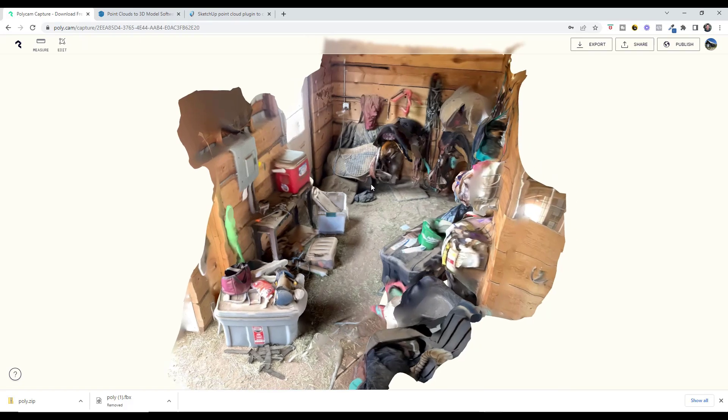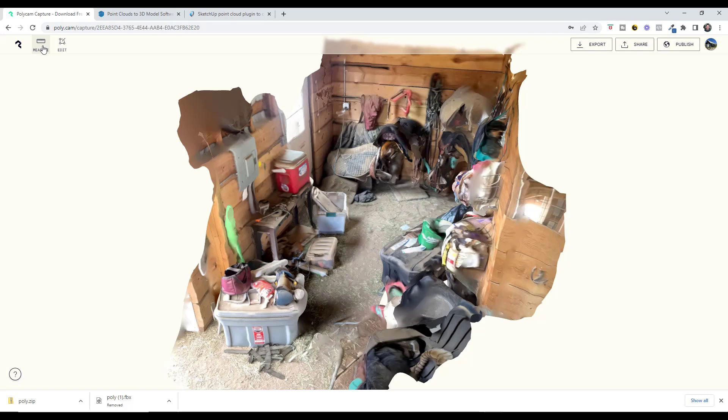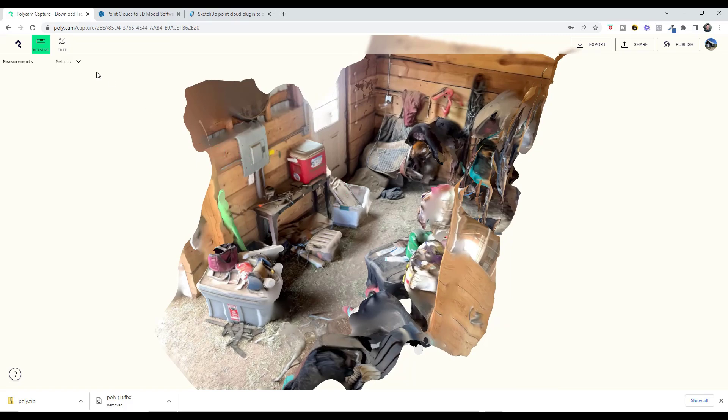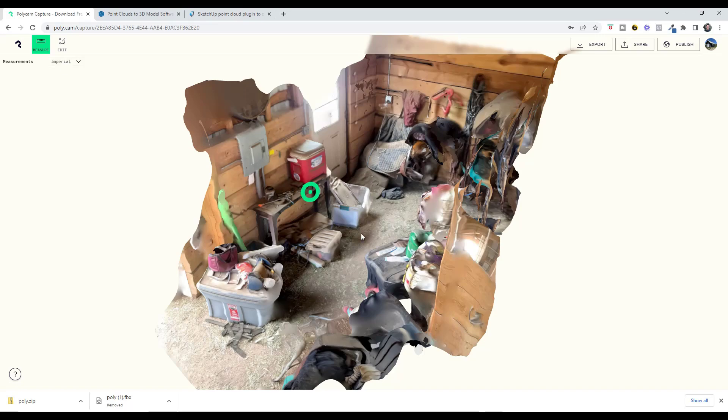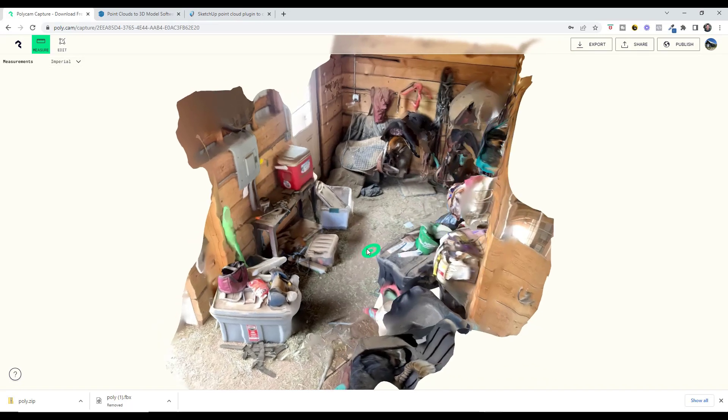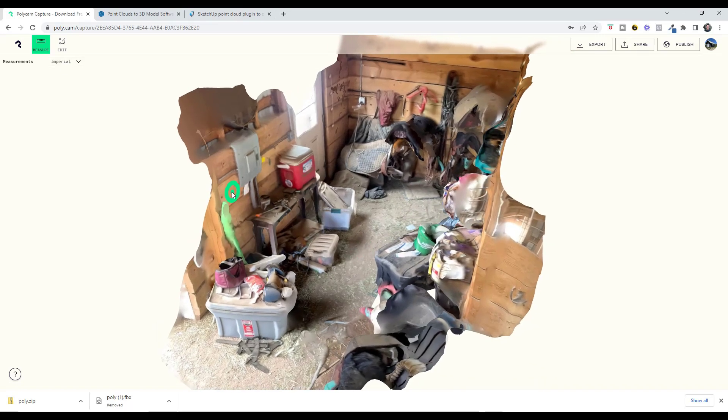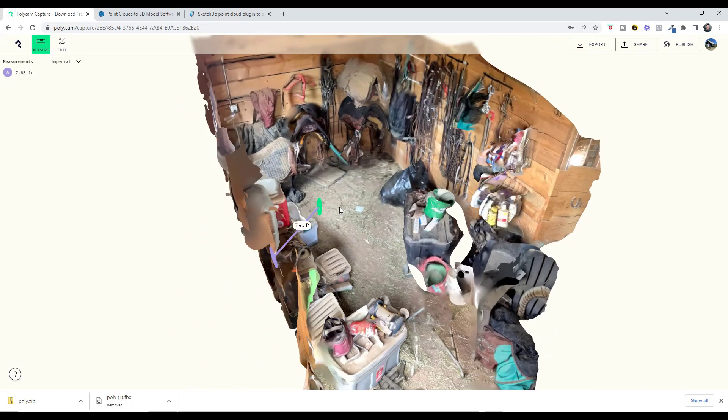What I can do is inside of the Polycam app, and you can do this in SketchUp as well, I can actually use the measure function to figure out real world distances. For me, I know some of you hate this, but I'm going to switch this to Imperial. I can click on this wall and move my mouse across and click on this wall and see the actual distance across that space.